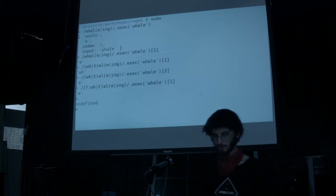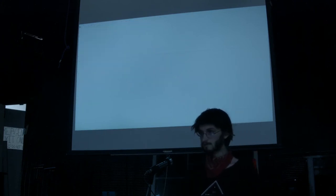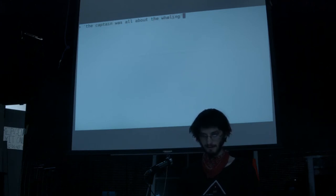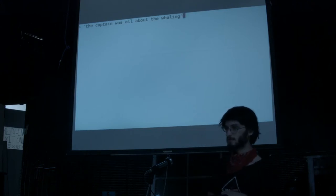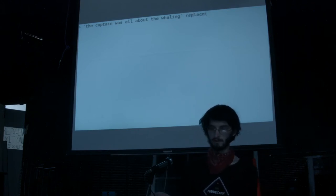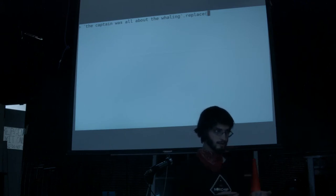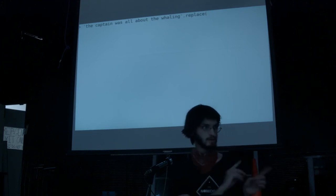Now that we've got capture groups, we can also replace some strings. 'The captain was all about the whaling.' Suppose we want to replace 'whaling' with 'fishing'. There's a method in JavaScript called replace. Replace, as its first argument, can take a string — which case it just literally replaces some text — or it can take a regular expression.